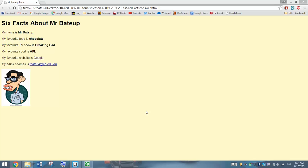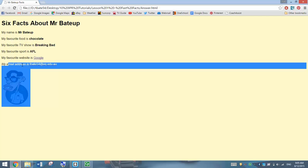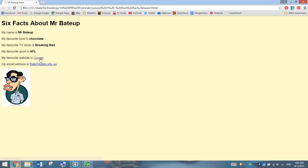In this video, I'm going to show you how to create a very simple webpage using HTML and CSS coding. This is the page we are going to be creating — it's basically six facts about you. The page includes a little bit of styling: a slightly bigger header, some bold text, some italics text, a hyperlink to our favourite website, an email link, and a picture of ourselves at the bottom.